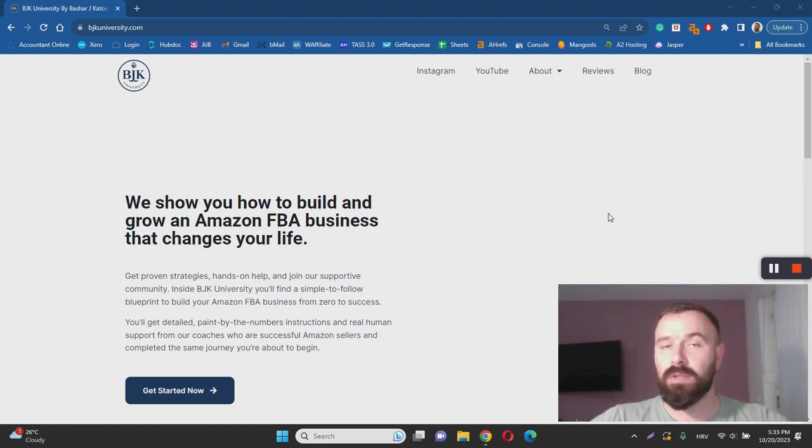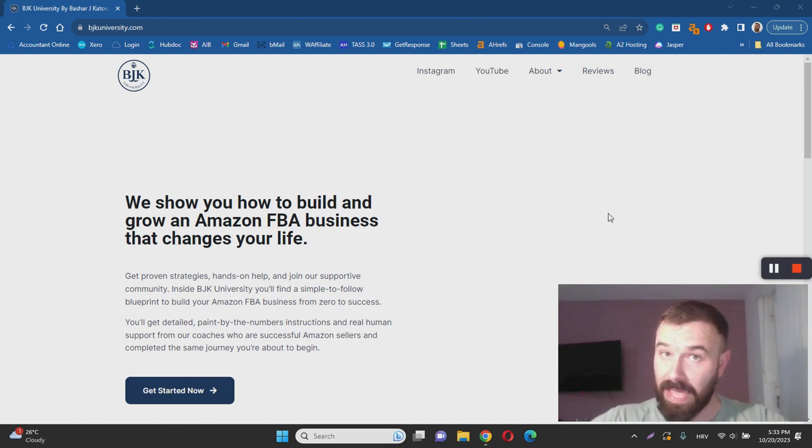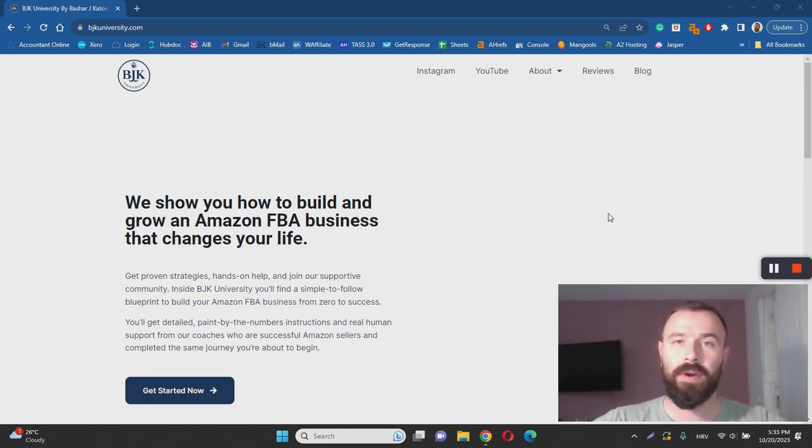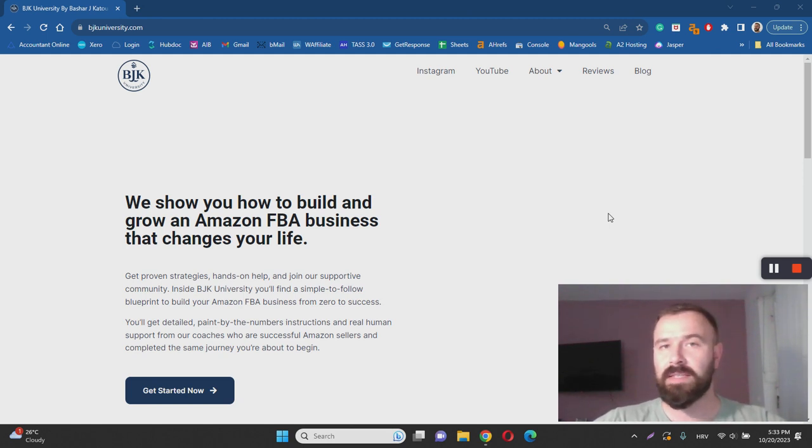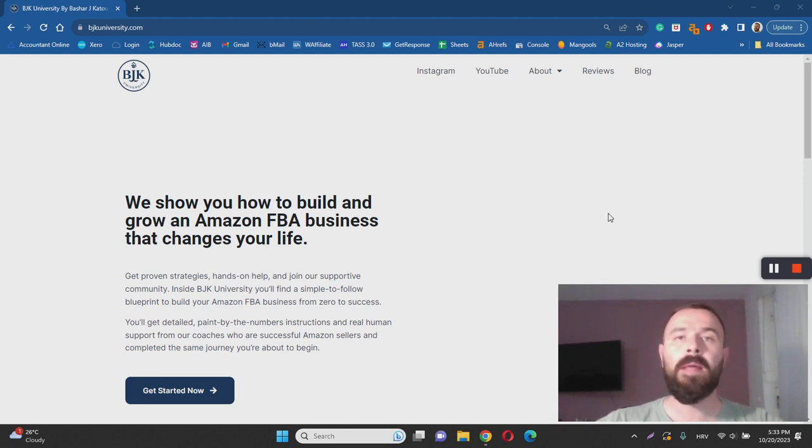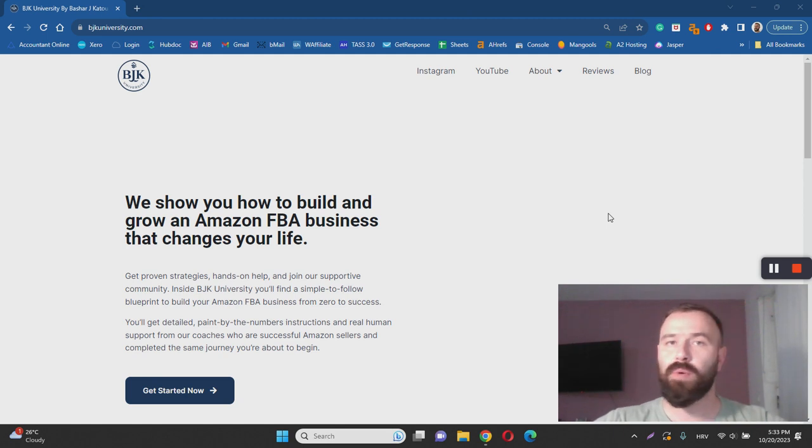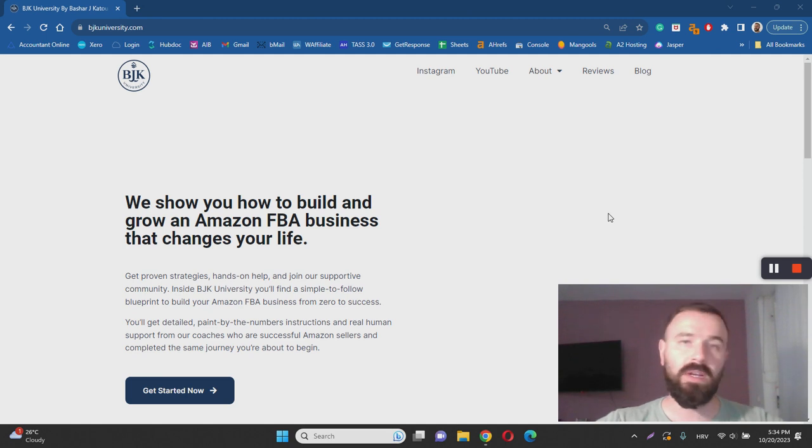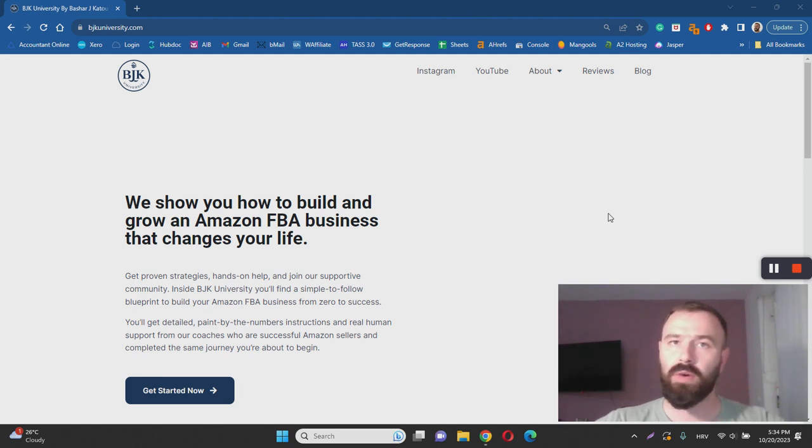But on the bright side, it is not a scam, it's legit. If you are worried that BJK University is a scam, the answer is no, it's not. It is actually a legitimate Amazon FBA course. But as I said, it has its pros and cons. Some of the pros are that people are getting results, people behind it really know their stuff,